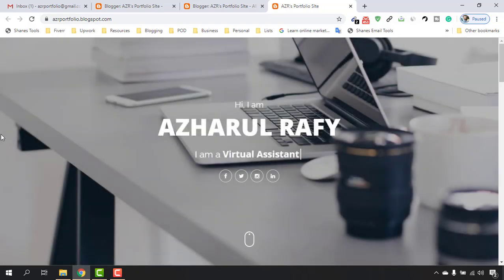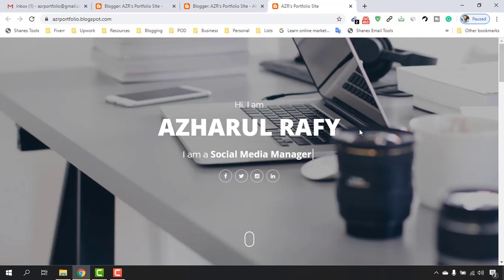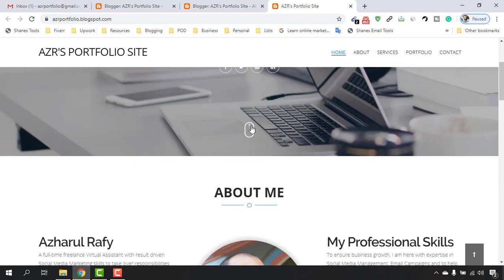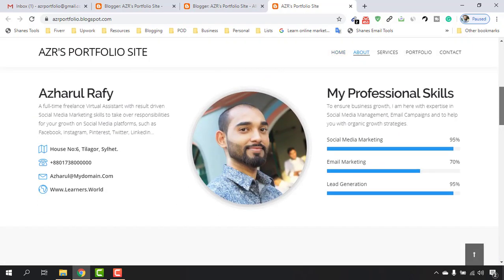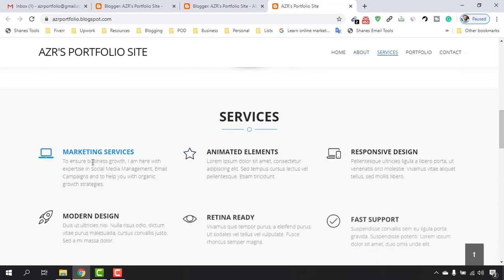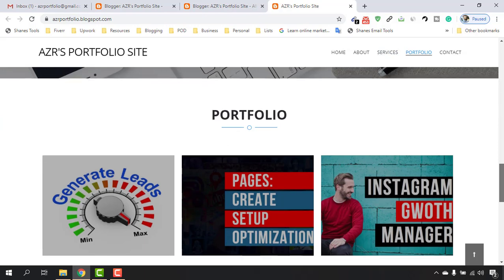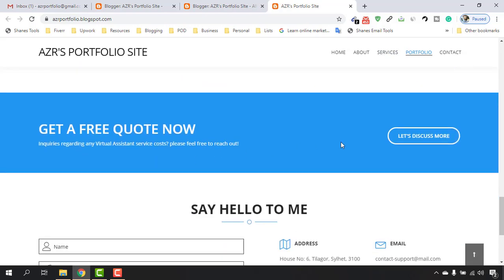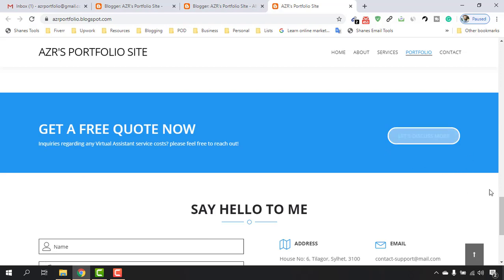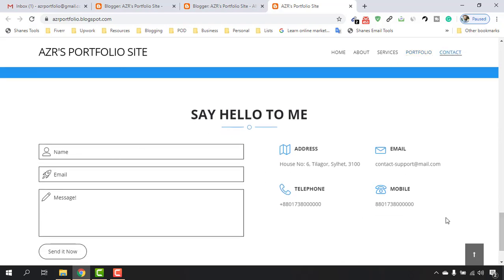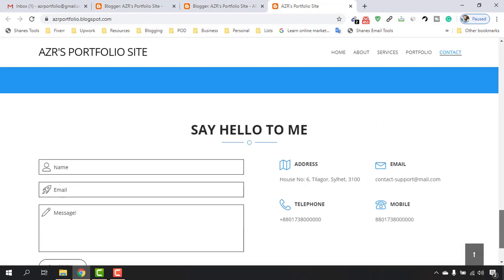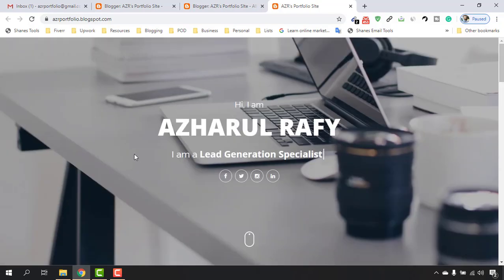Welcome back. In our previous videos we have done customization for all of the elements and sections of this website. We have worked on the portfolio, linked our Fiverr profile, and in this video I am going to purchase a domain name and assign it to our website so that it will look more professional.